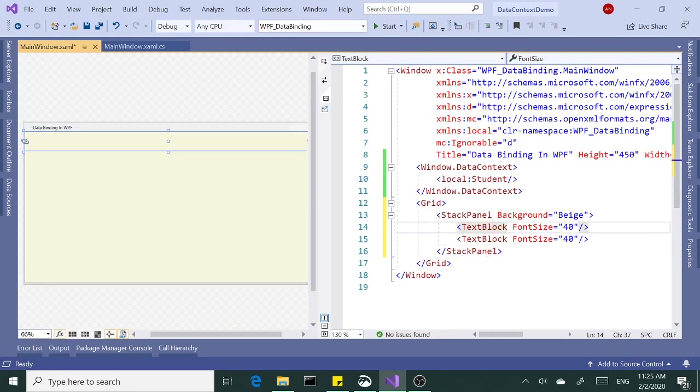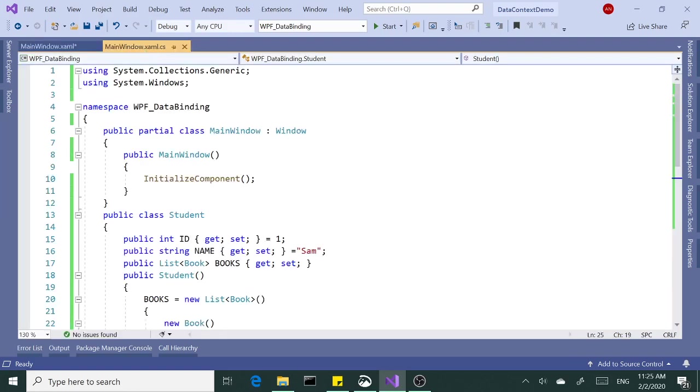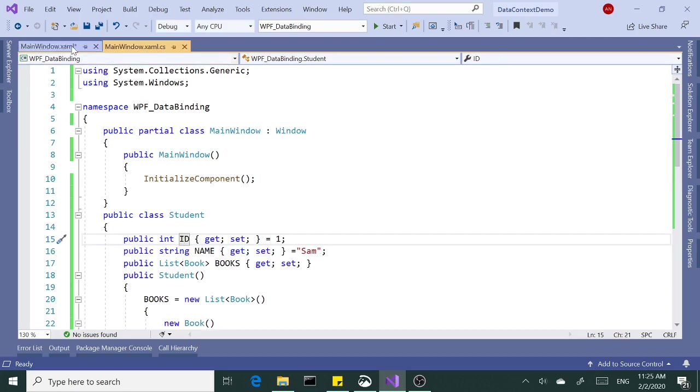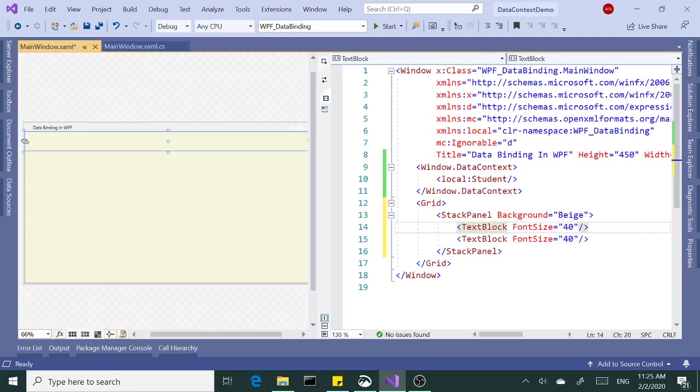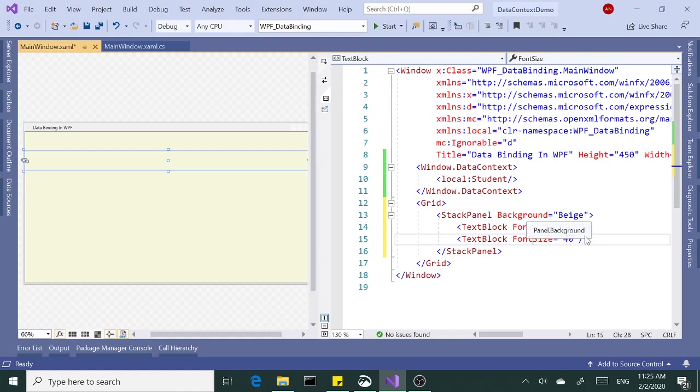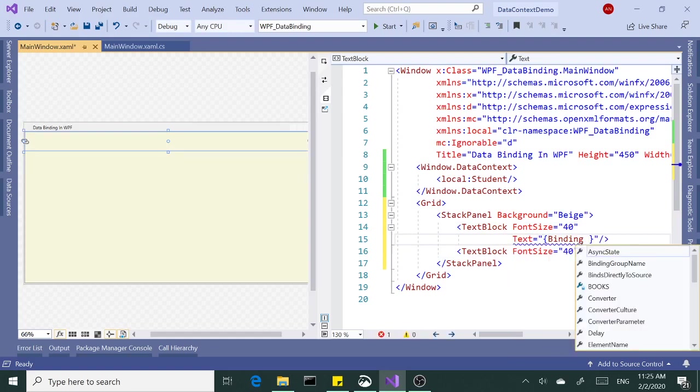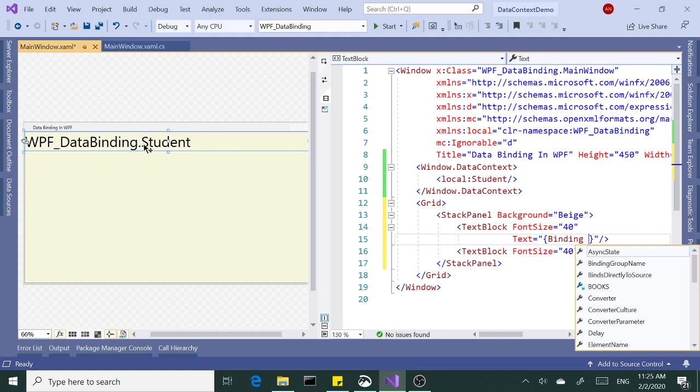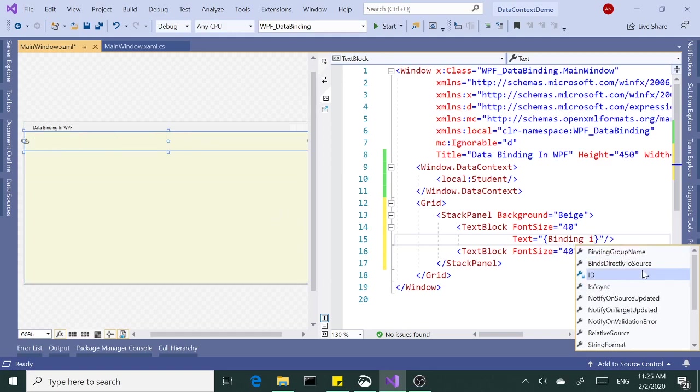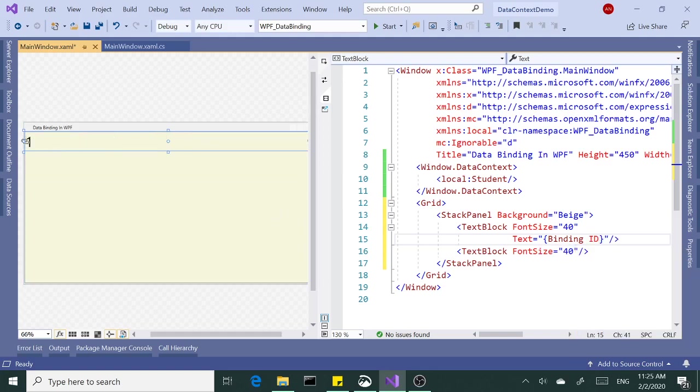Now, it's time to bind these properties. I'd like to bind this first text box to the ID of the student. We're going to use the text property of text block and set it to a binding. As soon as we do that, it notes we are data context student, so it's automatically binded to the class name, the fully qualified class name, which is the namespace plus the class name. But I want to bind it to the ID property. And that's how you do it.